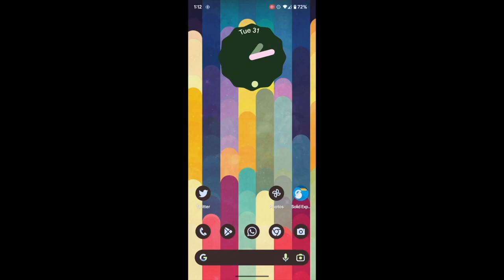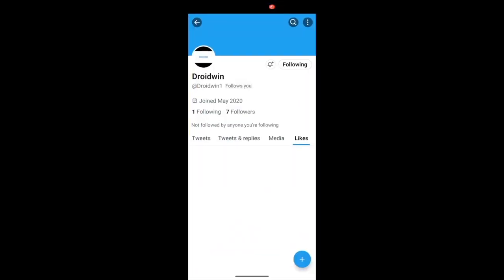Hi guys, this is Sadiq from Droidwin.com and in this video, we'll show you how to bring back the DM message shortcut icon next to a user profile.